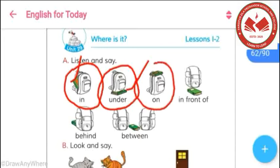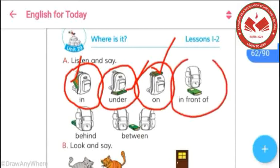In this picture, we can see that a book has been kept on a bag. It signifies the position of any object by 'on.' And in this picture, we can see the use of 'in front of.' A book has been kept in front of a bag, which signifies the front position of any object.